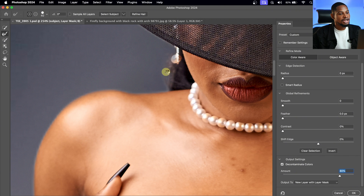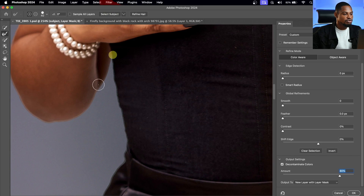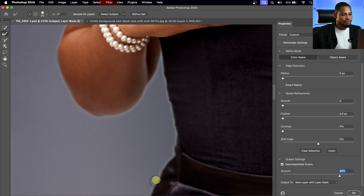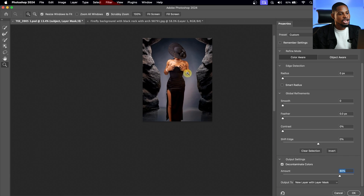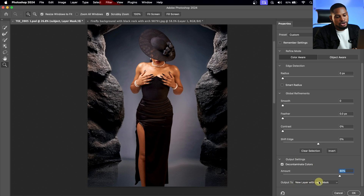From here, I'm going to pick the Refine Edge tool. Once I select it, I'm going to paint around the edge of my subject to make the selection look even more accurate. You can see it's looking much better. Just paint on the edges that are not looking good to find that edge and make it look even better. Once satisfied, make sure 'Output to: New Layer with Layer Mask' is selected and click OK.